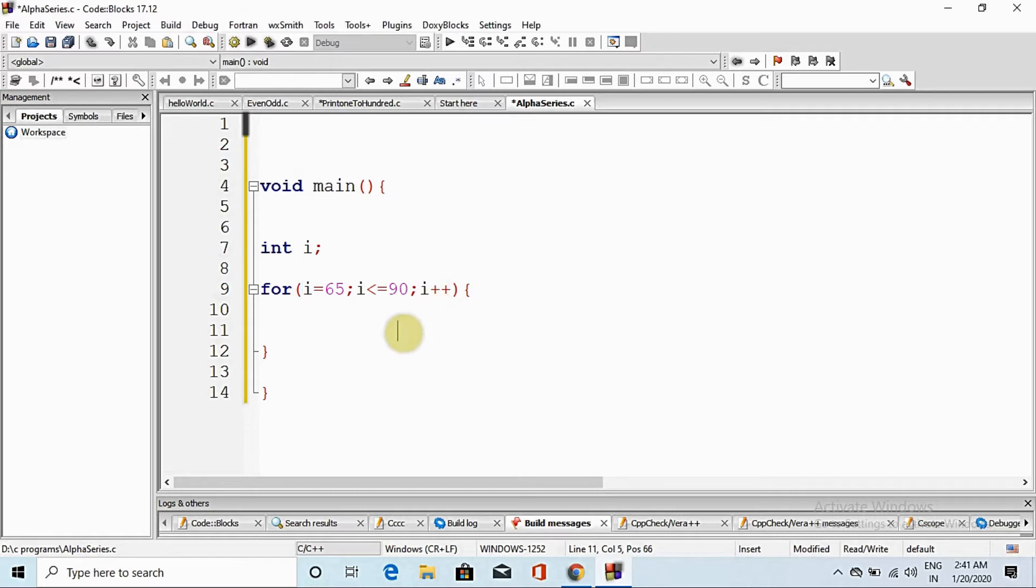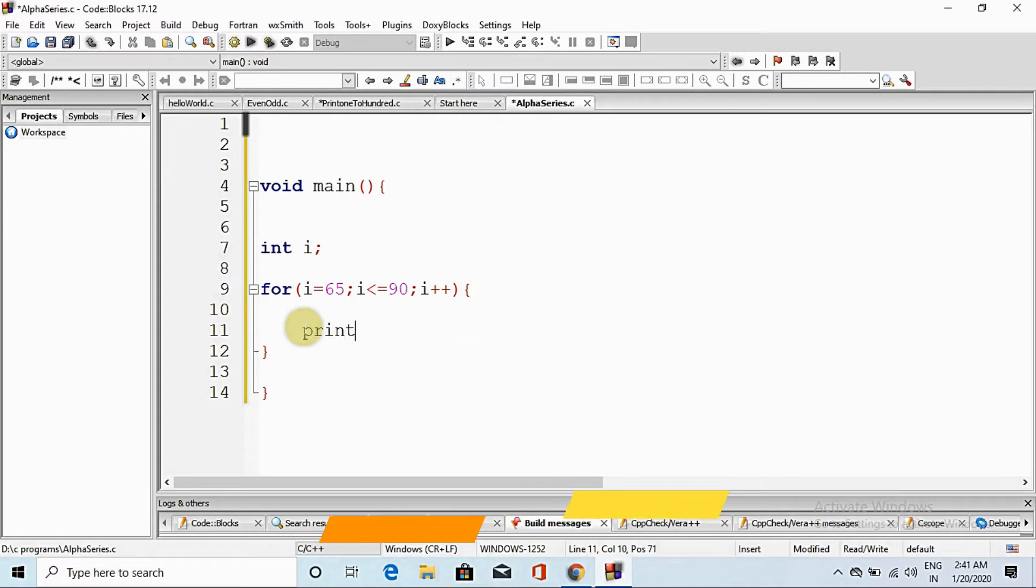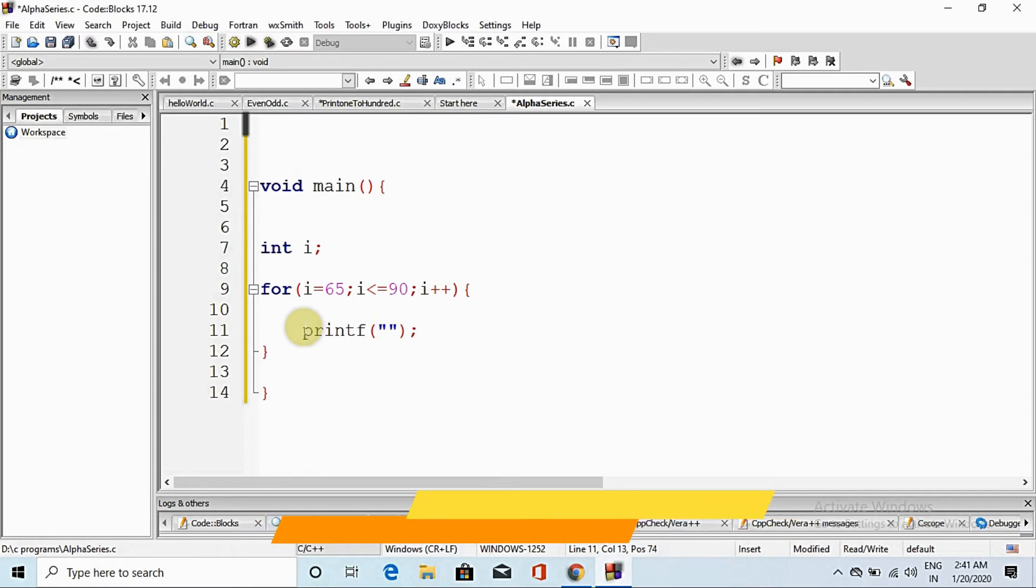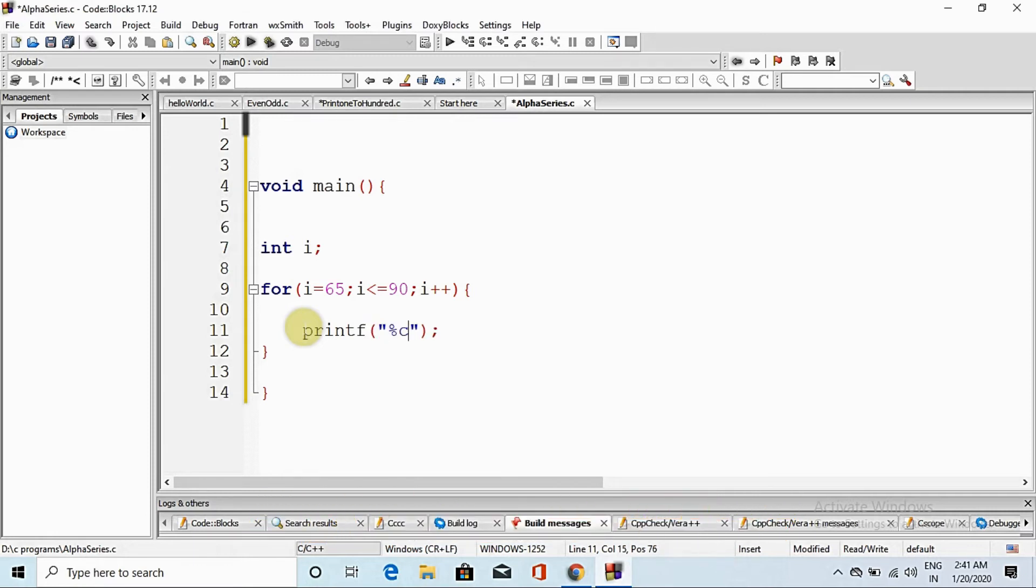So here we print printf percent c for character, because we have a character to print, and i. Here we put slash n.